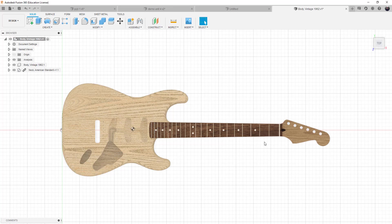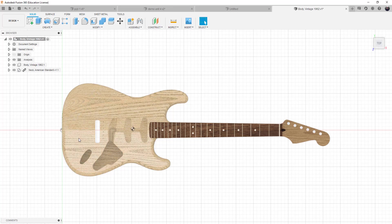And so what that tells us is that we need a little bit more material on the neck. Okay, this would actually make the guitar dive, meaning the guitar body is heavier than the neck.